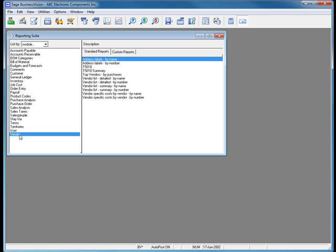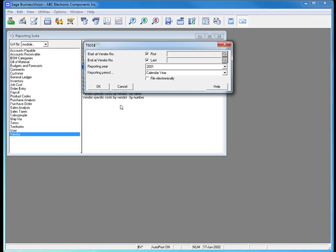Within a list of vendor-related reports, we see T5018. When I double-click the T5018 report, it will open a dialog box that allows me to set the criteria to select the specific vendors for whom I wish to print a T5018.